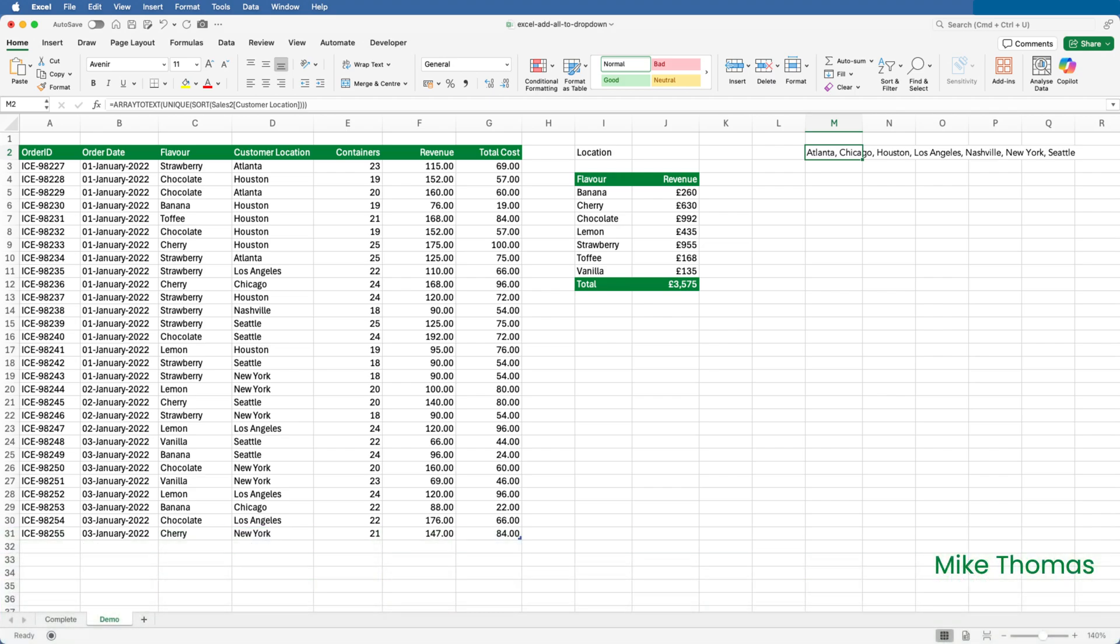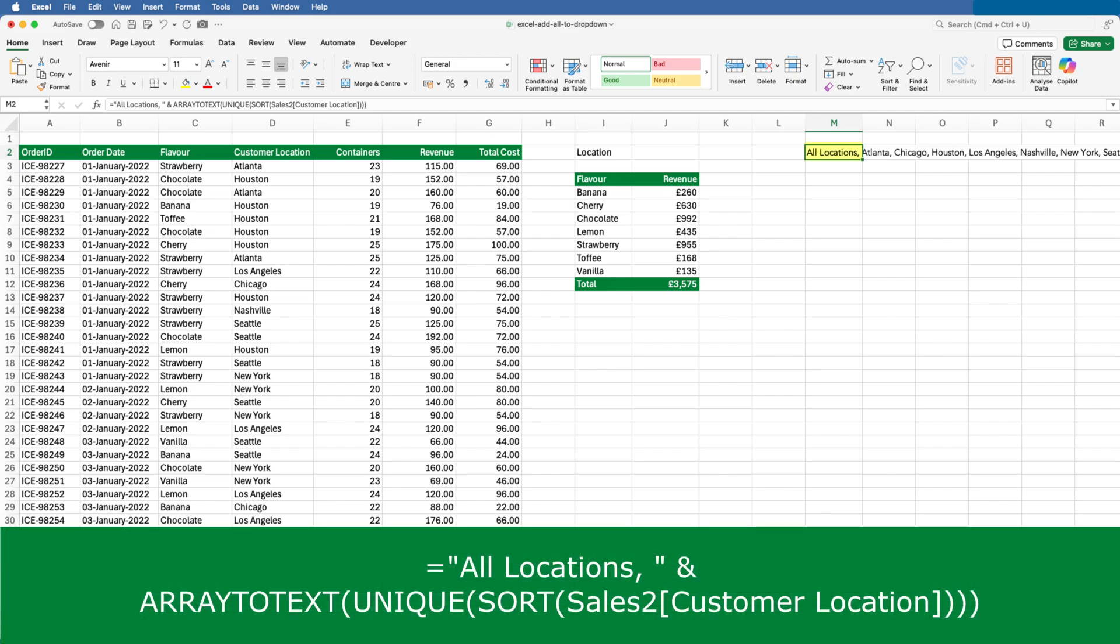The next step is to add the words All Locations, or just All if you prefer, to the beginning of the text string, followed by a comma space. So, we now have All Locations, followed by comma space, followed by each of the items generated by the UNIQUE SORT function, with each of those items separated by comma space.